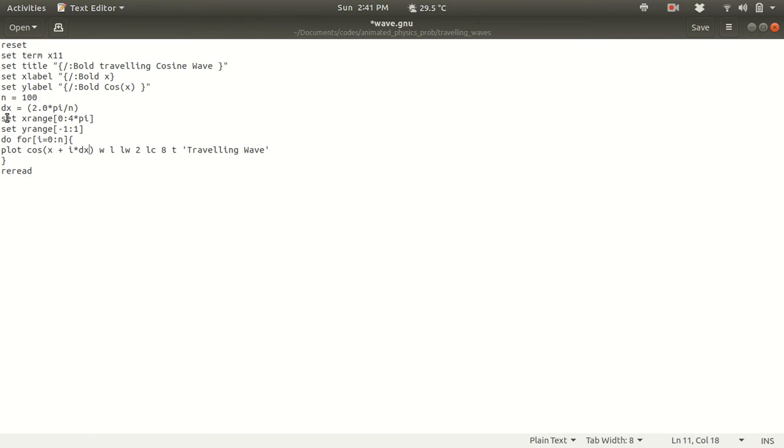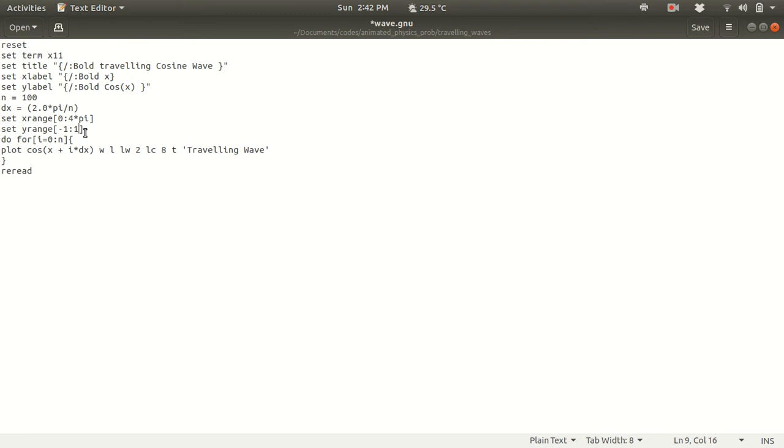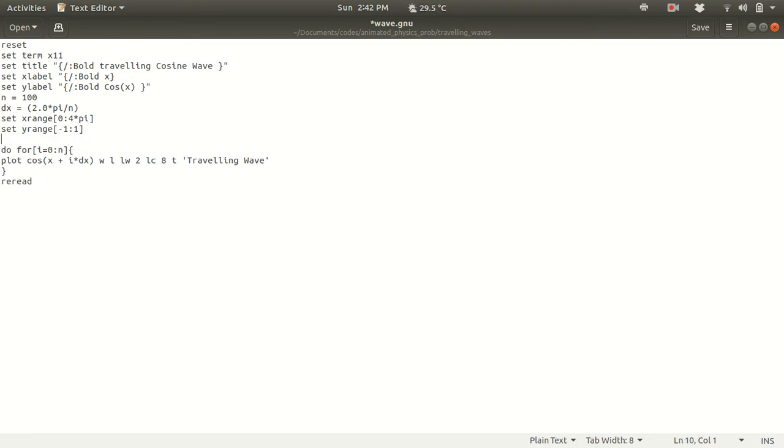So I am setting x range from 0 to 4 pi. So why 4 pi? As you know cosine function, I will be using in units of pi. Pi is already a defined parameter in GNU plot, so you just have to write pi to denote pi. And then you have to set y range to be minus 1 and plus 1. Why? Because cosine function has a maximum value of 1 and minimum value of minus 1. That's why I am setting the y range to be minus 1 to plus 1.